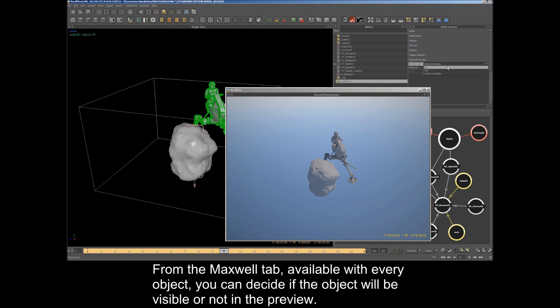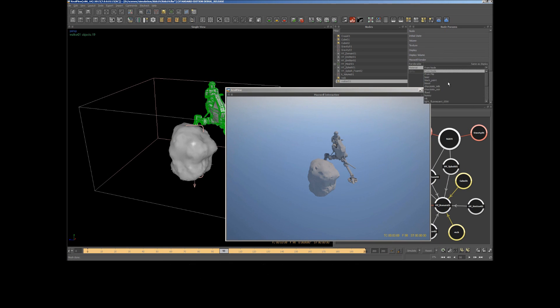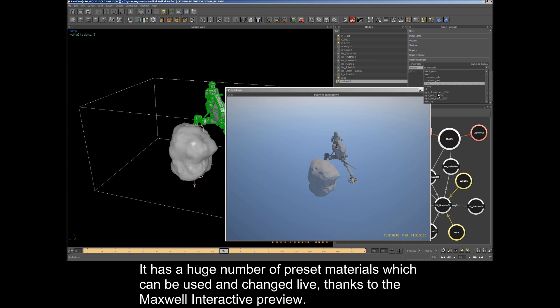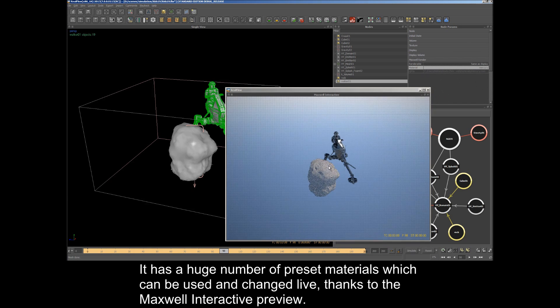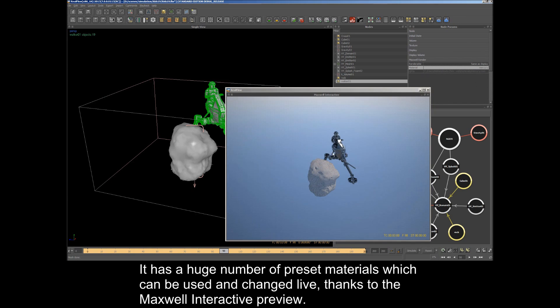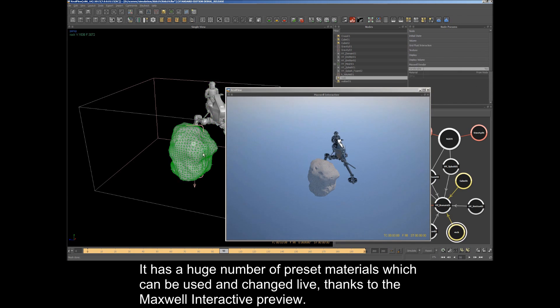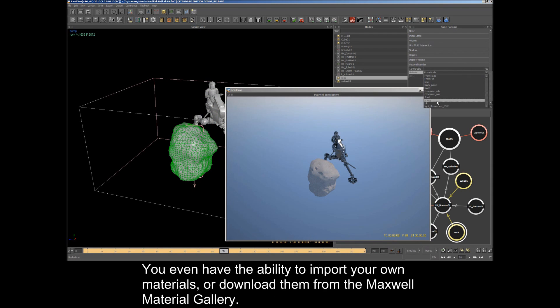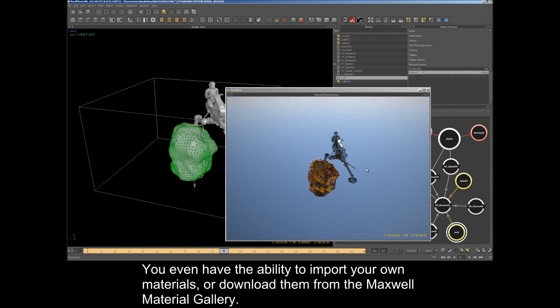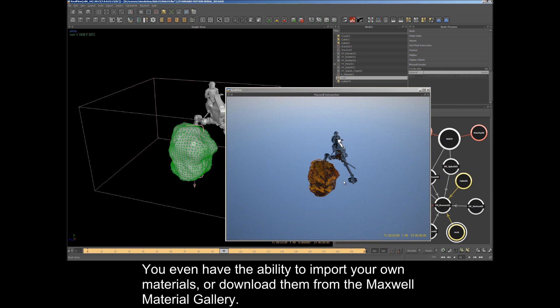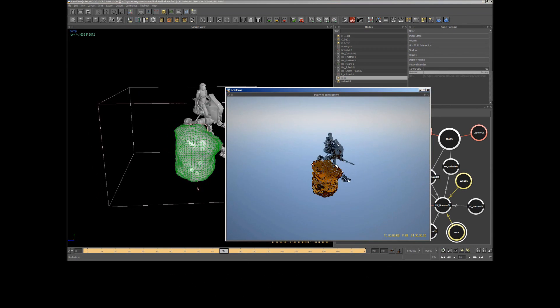From the Maxwell tab, available with every object, you can decide if the object will be visible or not in the preview. It has a huge number of preset materials which can be used and changed live thanks to the Maxwell Interactive Preview. You even have the ability to import your own materials or download them from the Maxwell Material Gallery.